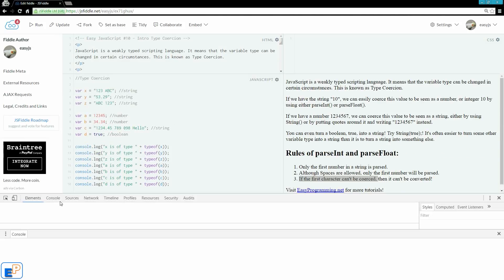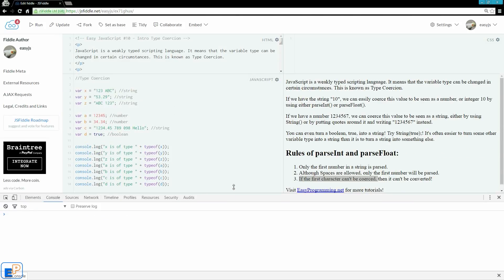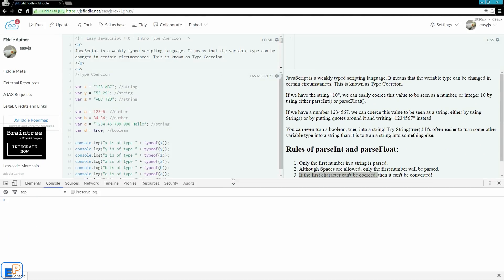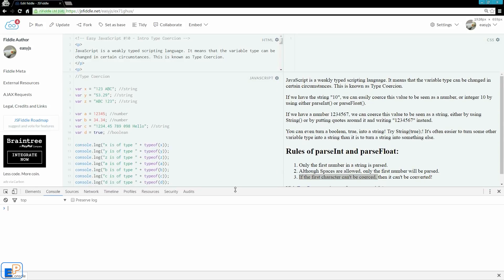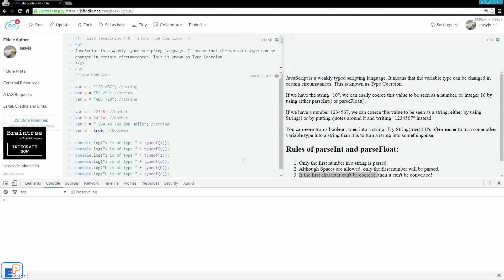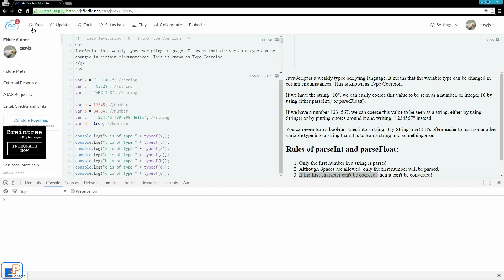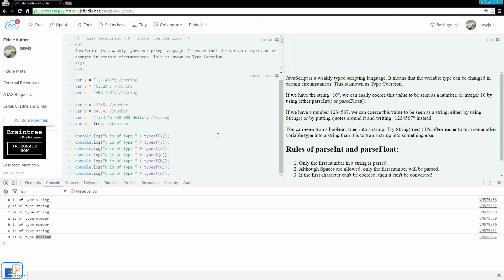So let's just open the JavaScript console. Let's scroll up a little bit here. And in my console logs, I typed in x is of type blah blah blah, y is of type blah blah blah, all the way to d is of type, so we know what types we're looking at here. So let's just run it. This is x is of type string, y is string, z is string, a is number, b is number, c is string, and d is boolean.